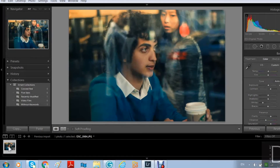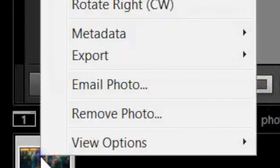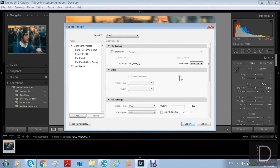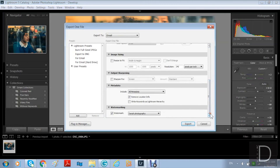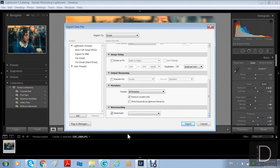You can use copy and paste to copy the same settings and apply them to a different picture of the same scene at a different angle. Now I'm going to show you how to export with your copyright. Just scroll down and you'll see the watermark option. Click it and go to edit watermark — just wait for the window to appear.